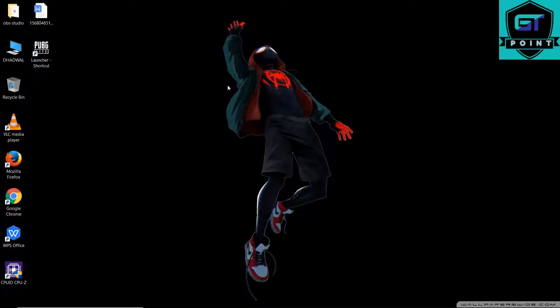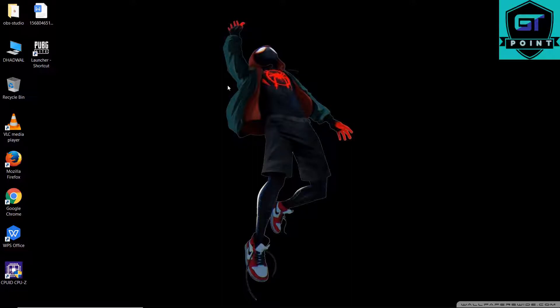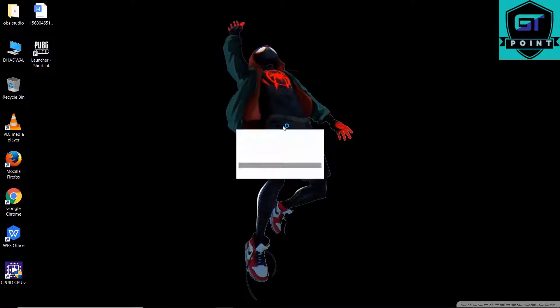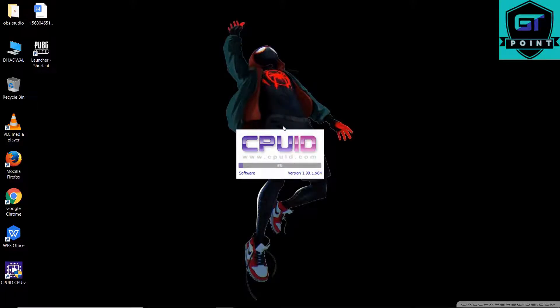Hey guys, welcome back to the channel. I'm back with another video. This time we're going to take a look at Intel UHD graphics. In this particular laptop that I'm using right now, I have Intel UHD 620 graphics card. I'm going to show you every specification of this using CPU-Z.